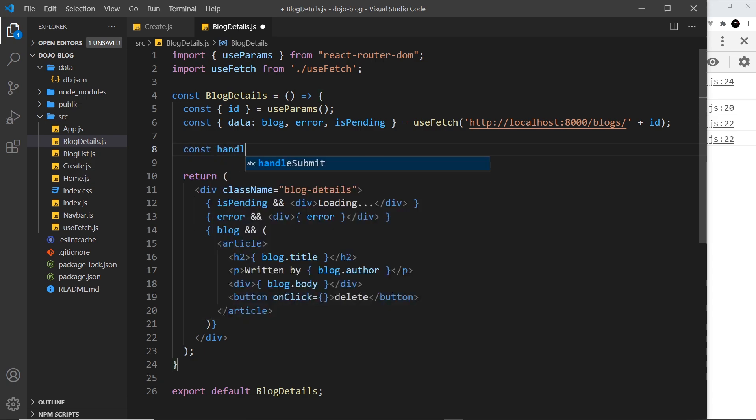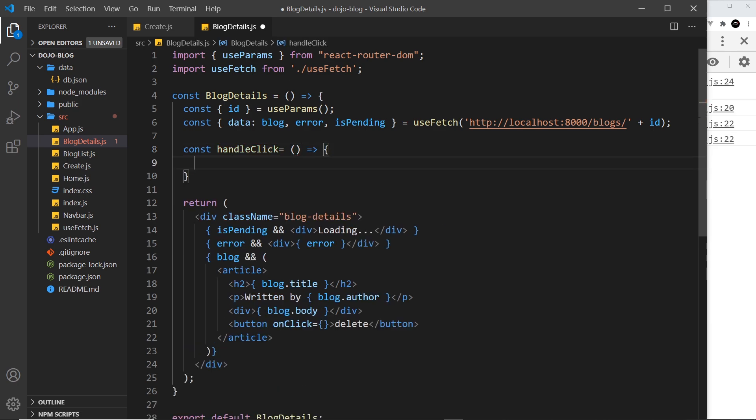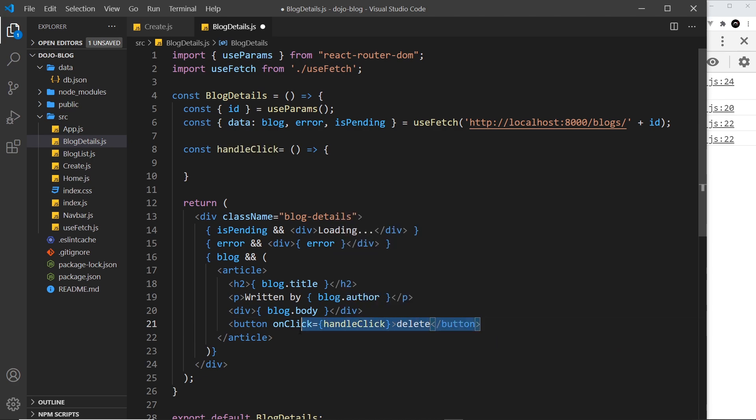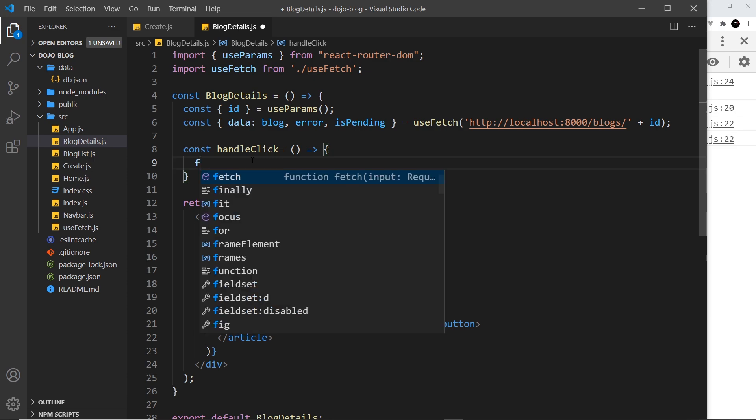So let's do that at the top. I'm going to call this handleClick and set it equal to a function like so. Now let's associate that down here, handleClick. So this is going to fire when we click on this button. Then inside this button I want to make a fetch request which is going to be a delete request.